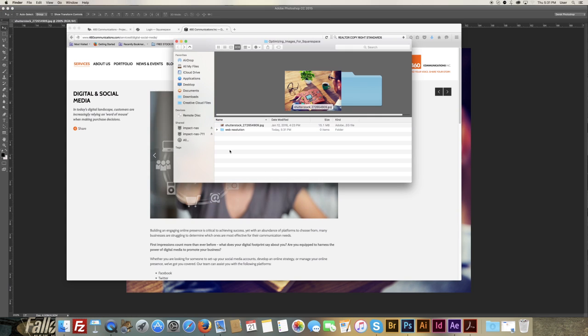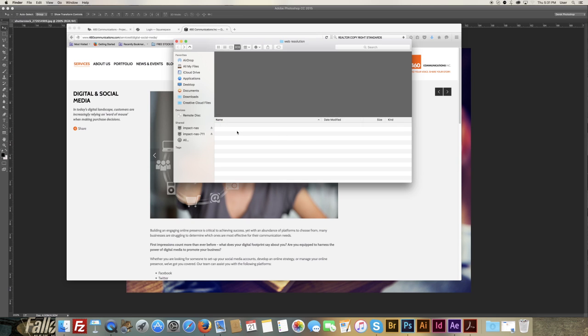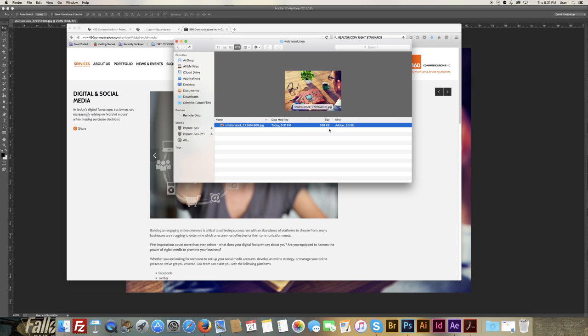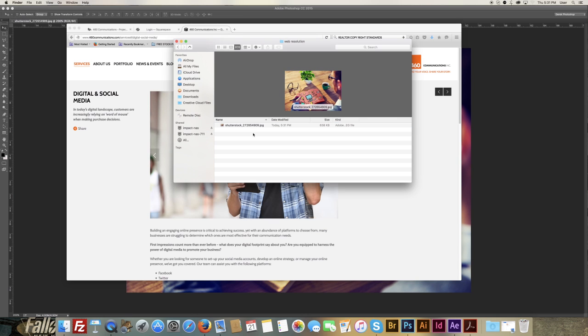Then, if we go back to our folder, we'll see we've got our high-res image, and there's our web resolution image, and that's it.